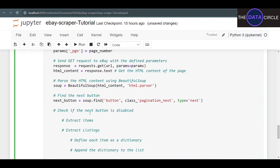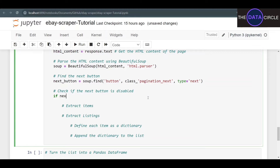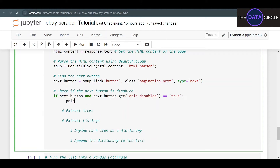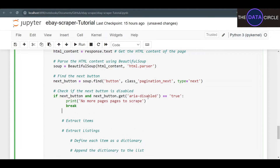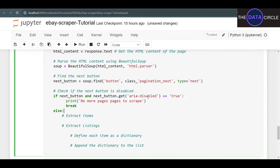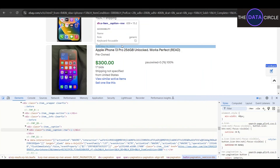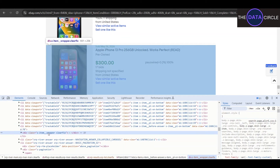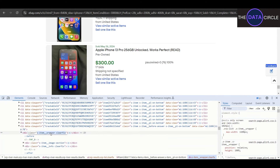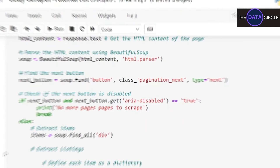Now we've found our button. We check if the button is disabled: if next_button exists and next_button.get('aria-disabled') is true, then we know it's the last page — we print 'no more pages to scrape' and break out of the loop. Otherwise, we start extracting our items using BeautifulSoup. Items equals soup.find_all() — let's look at what divs our items are in on the page.